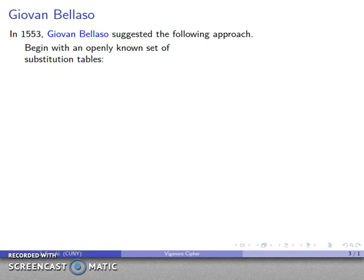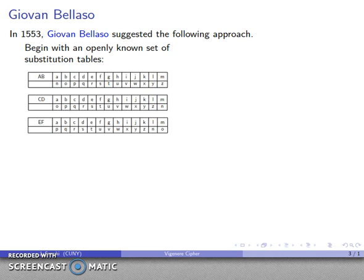What Bellasso did is he said, suppose I take an openly known set of substitution tables — either openly known, or the generation rule is simple enough that anybody can figure them out. Bellasso gave as an example a starting set of tables indexed by letters A, B, C, D, E, F, and more. The tables have a particular setup.